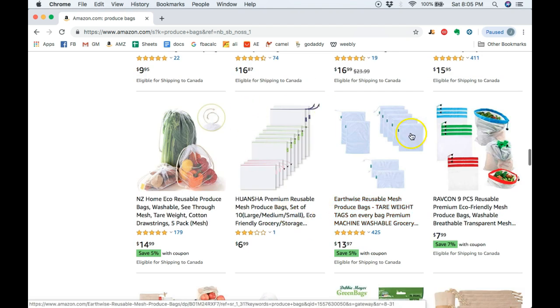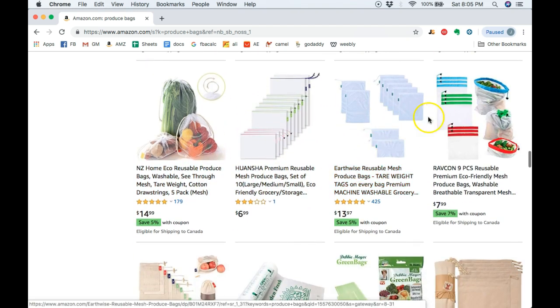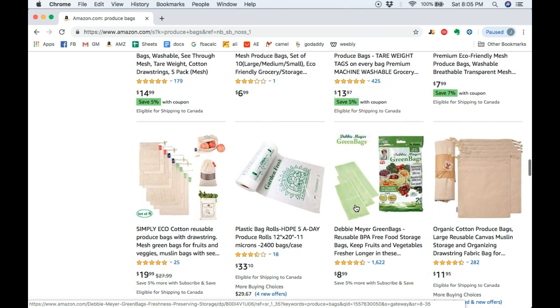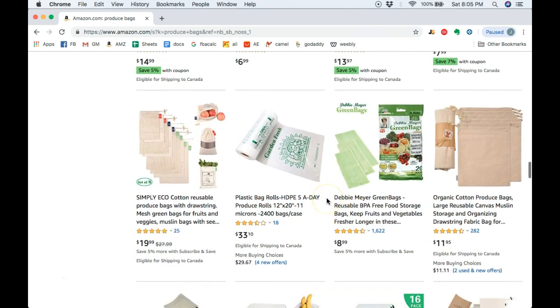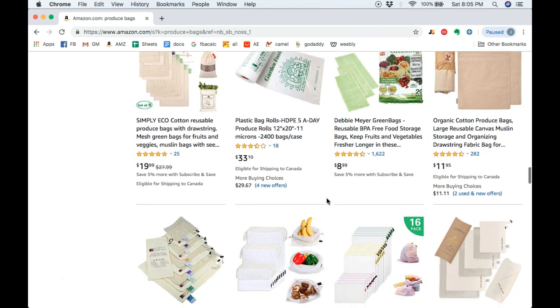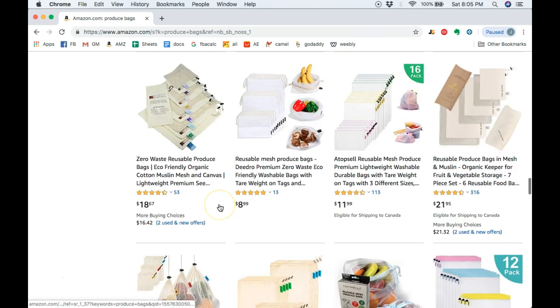I mean, these are all kind of the same. We've got a 5-pack here. We've got a 10-pack. A couple different color variations. Some are different fabric. What could you do to be completely different or bundle? I don't know.